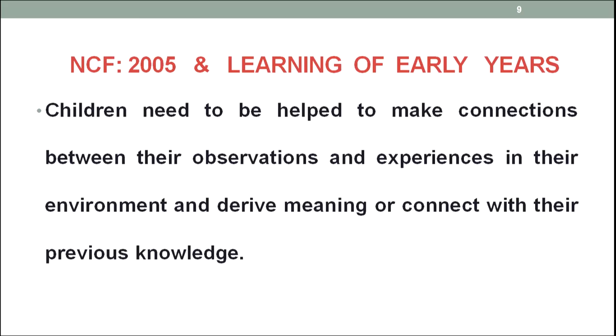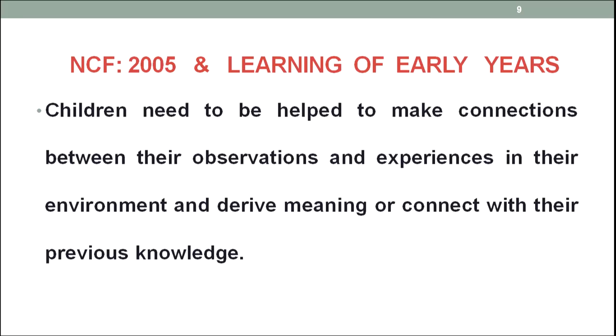Children should be motivated or helped to make connections between their observations and experiences in their environment and hence derive meaning or connect with their previous knowledge. Whatever has been observed or experienced — does it stand significant for you? Do you have something in your past with respect to that? If they do not, then a proper knowledge base may be provided so that the newly learnt concept may lay a foundation for future learning. If there is some previous knowledge, then simply the student should be motivated to add to that existing structure.